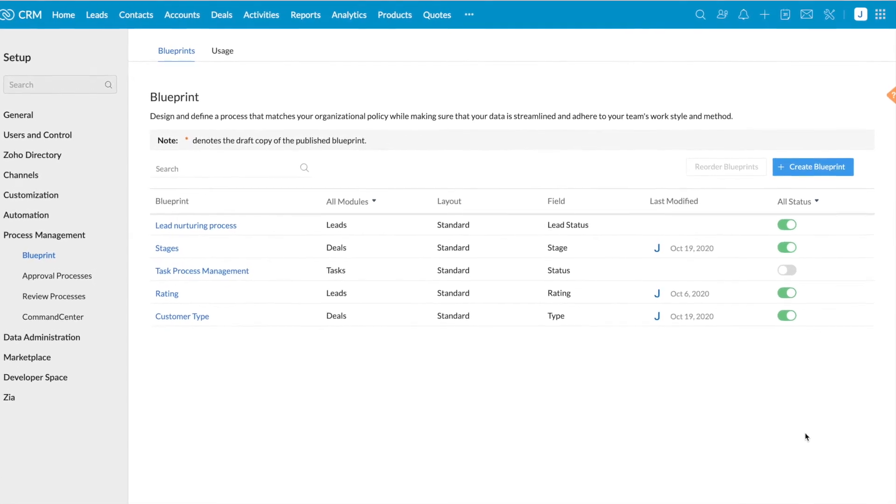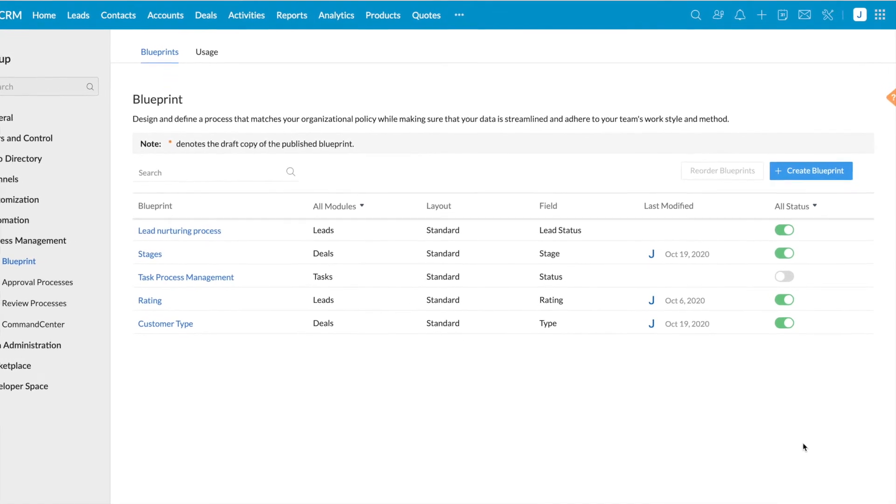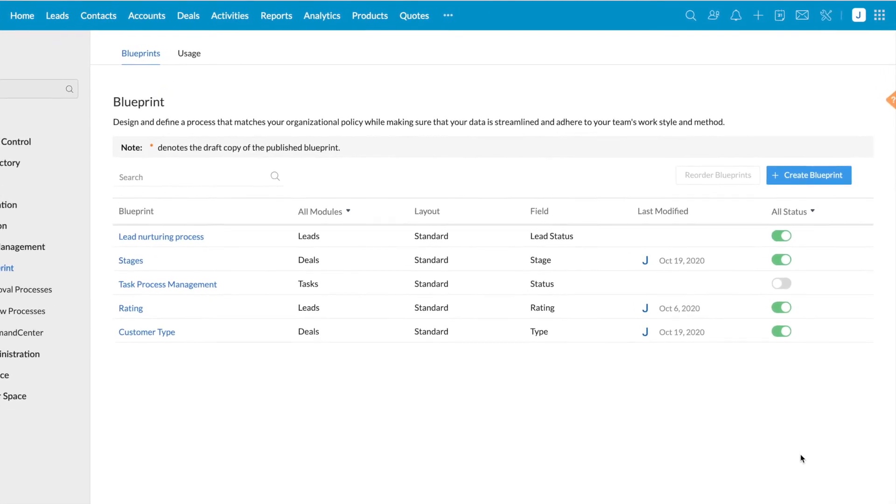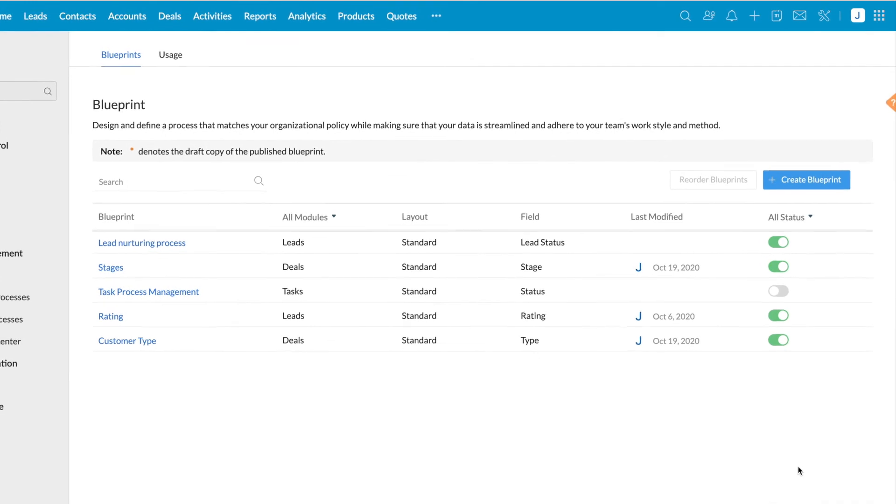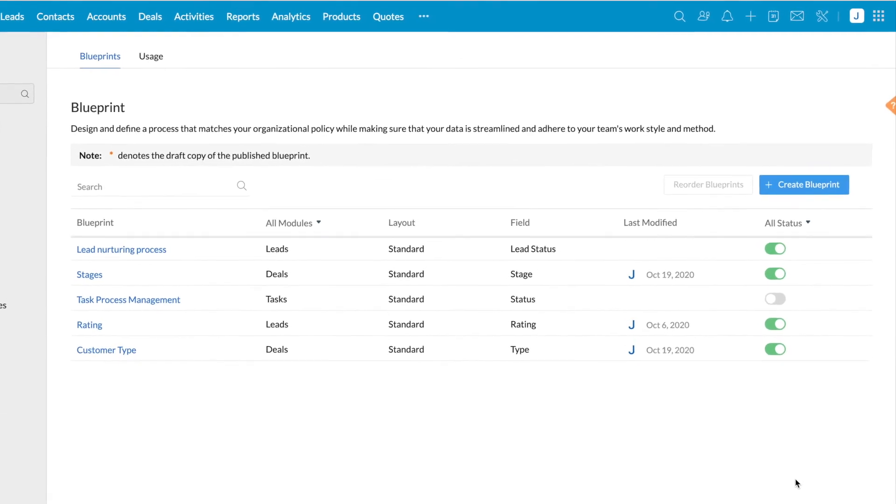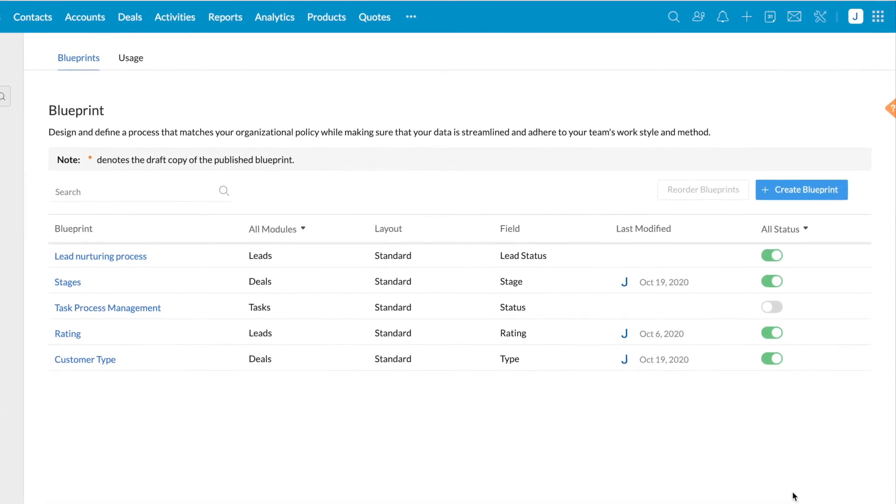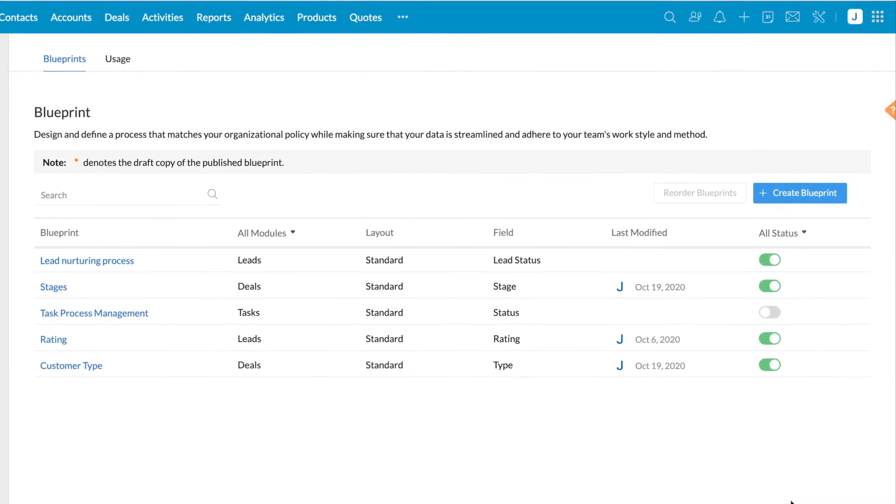You can see reorder blueprints option in the right side, but this will be enabled only if you select a module.